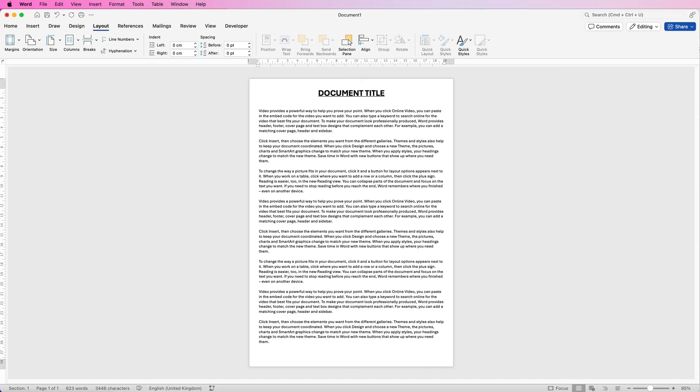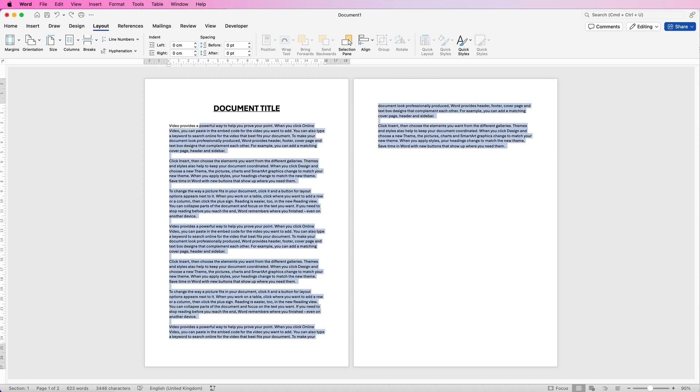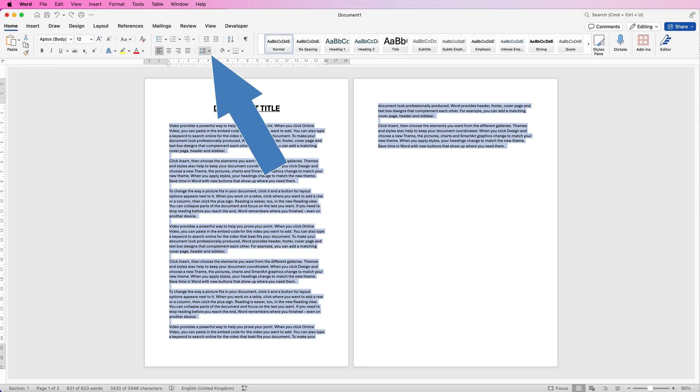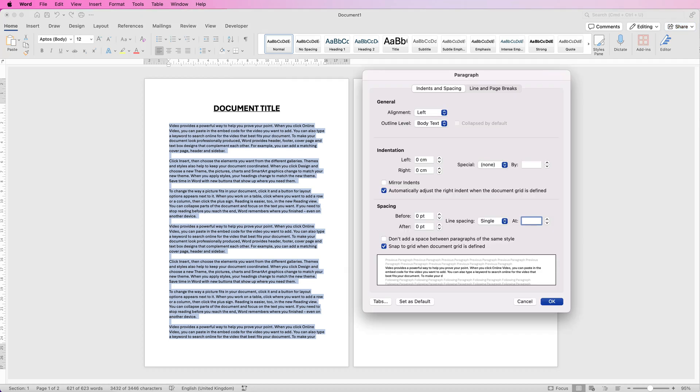Alternatively, and this will work with some font and maybe not others, and this may be just a last resort, but if I just select all of my text, go to the home tab, click on this icon here, click on the drop down and go down to line spacing options at the bottom.